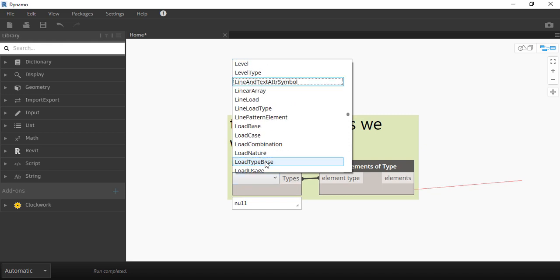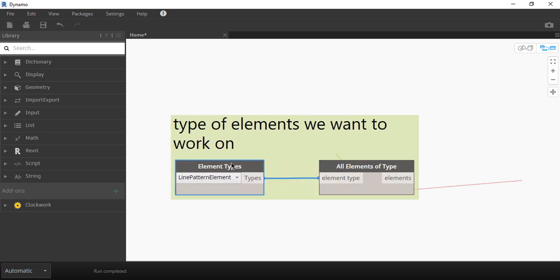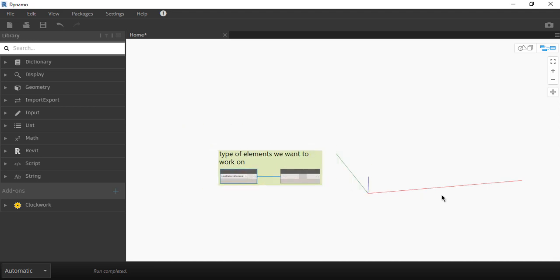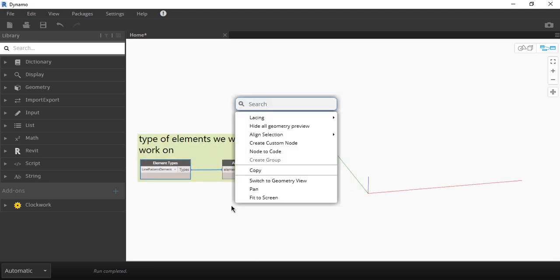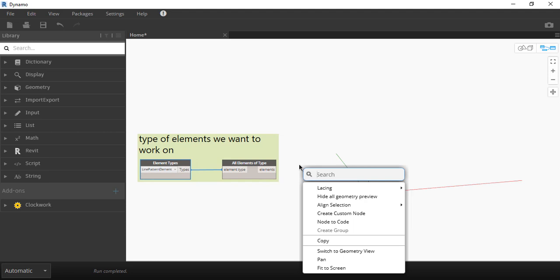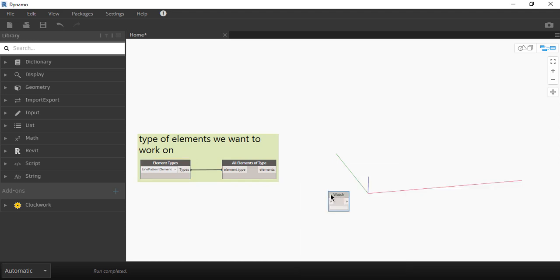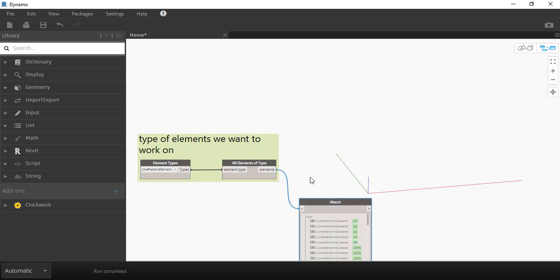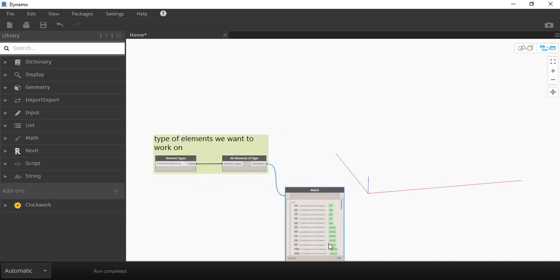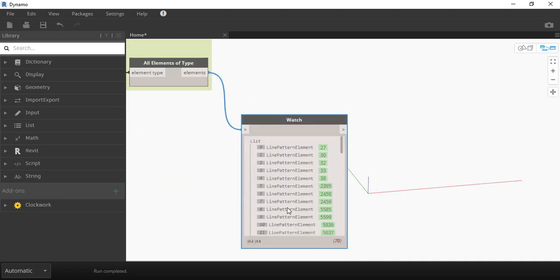In the first node select line patterns and right click on the white space and let's create our watch list. Now click on run in the bottom left corner and if you're like me that forgot to change from automatic to manual please do it now.